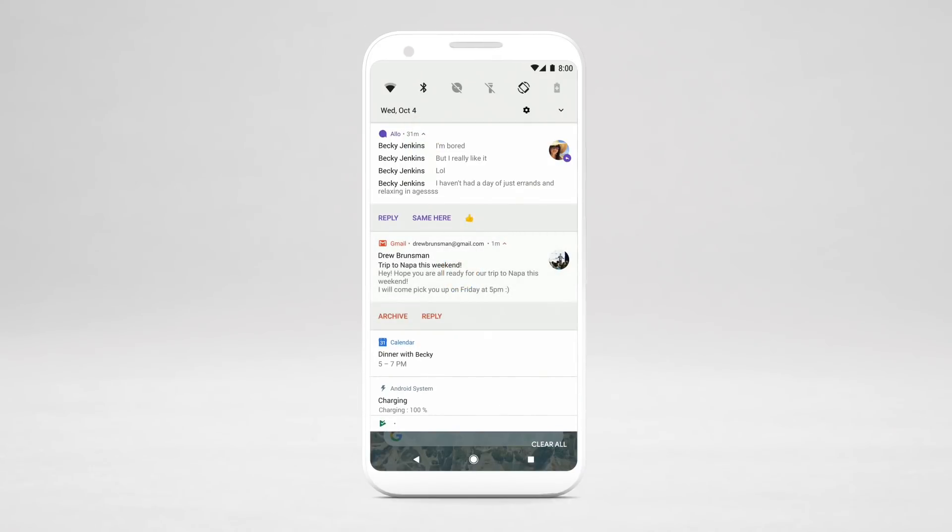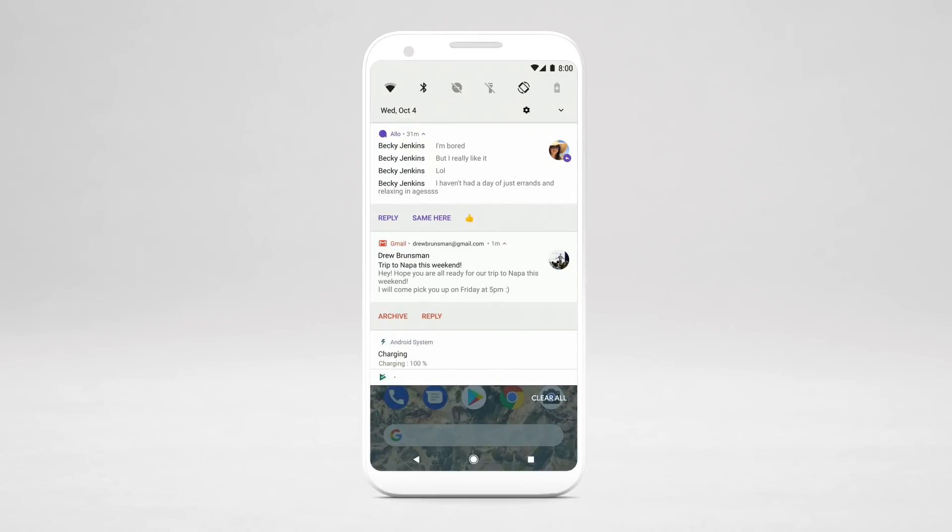To clear a notification, swipe left or right. To clear all notifications, tap Clear All.